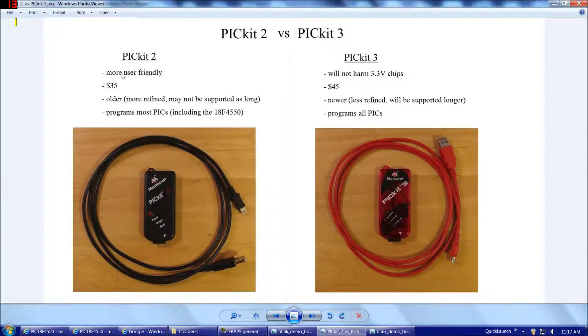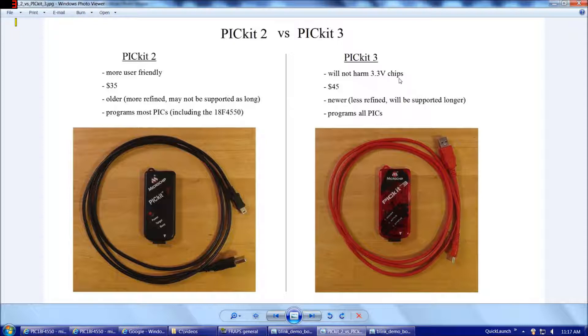The PicKit 2 is more user-friendly, whereas the PicKit 3 is more sensitive to not harming lower voltage chips. And I'll explain the difference. The PicKit 2, when you connect it to a circuit that has a microchip PIC in it, it attempts to auto-detect it. And to do that auto-detection process, the PicKit 2 has to apply a voltage to the board. In doing so, if you connect the PicKit 2 to a circuit that has a low-voltage chip, the auto-detect voltage the PicKit 2 applies might harm the chip.